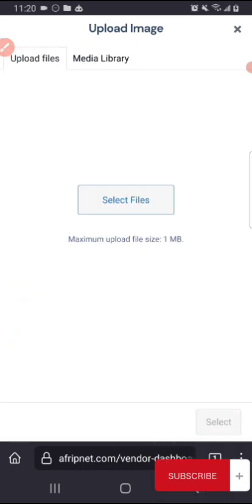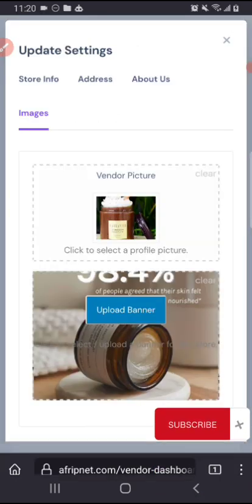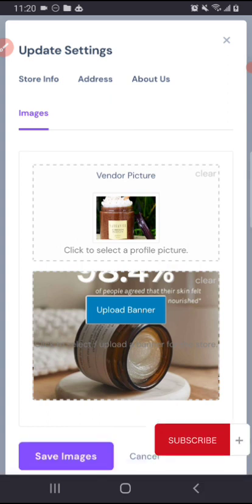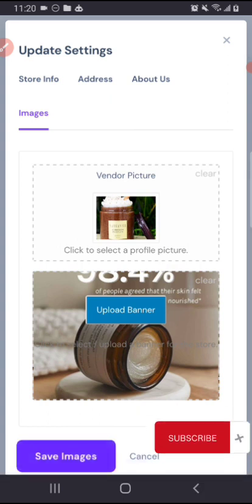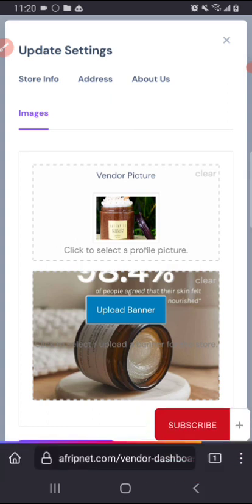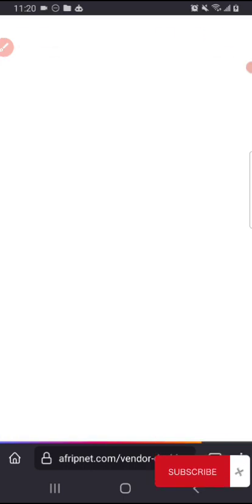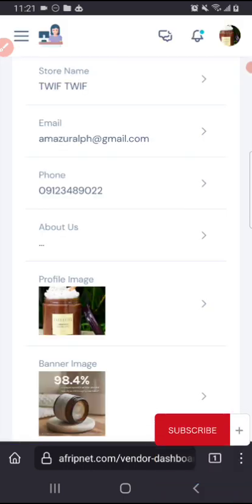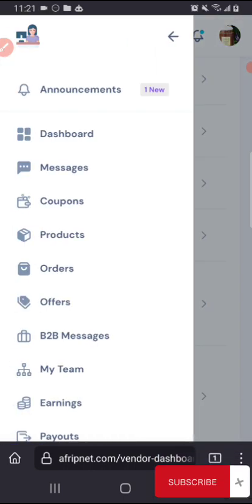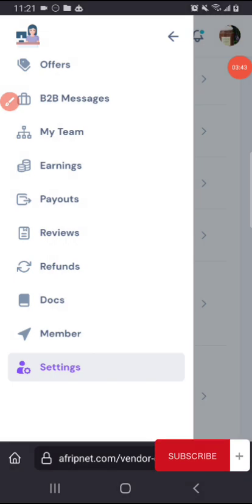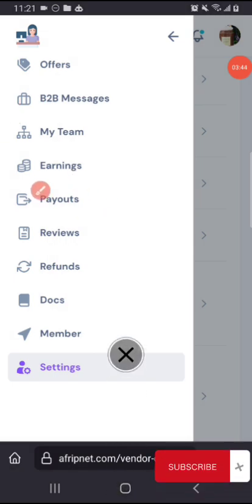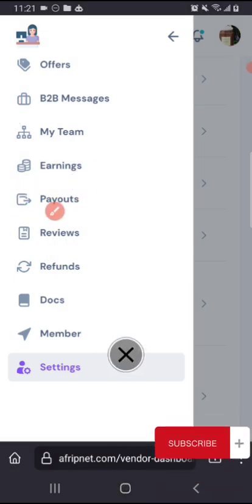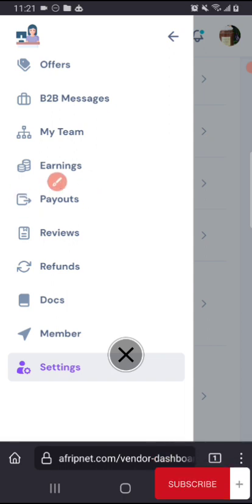So once that is done, you can proceed by saving your image and that is done. So the next thing that I will be looking at is the payout, because after you receive any order, Afripnet needs to pay you your money at a stated time, number of days, you will receive your money.